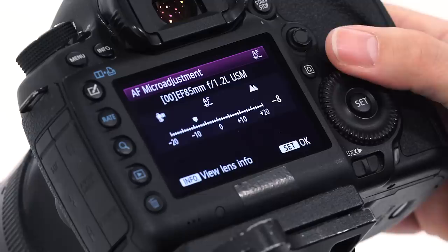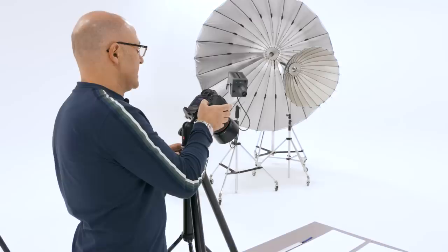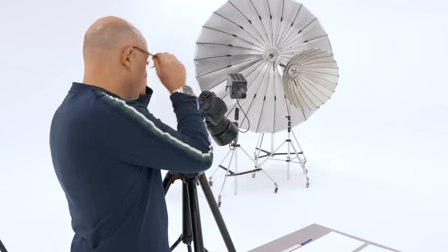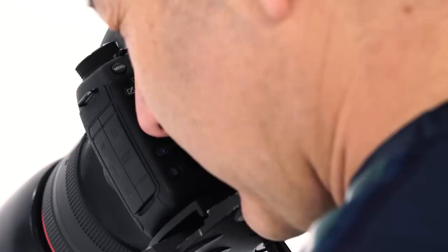So we're going to pull the focus back on here by about minus 15 on the autofocus calibration adjustment and we're going to say OK because the lens was focused too far in the distance so we're going to pull the focus adjustment back towards us.